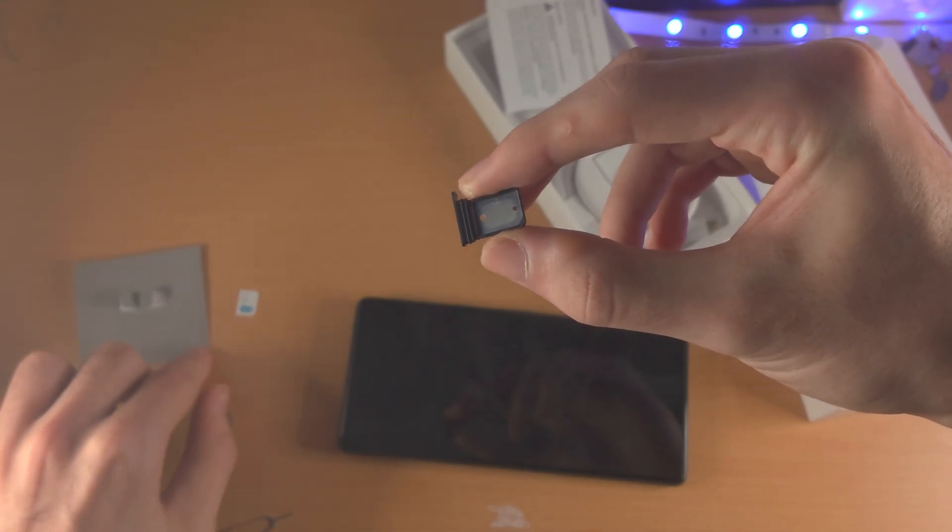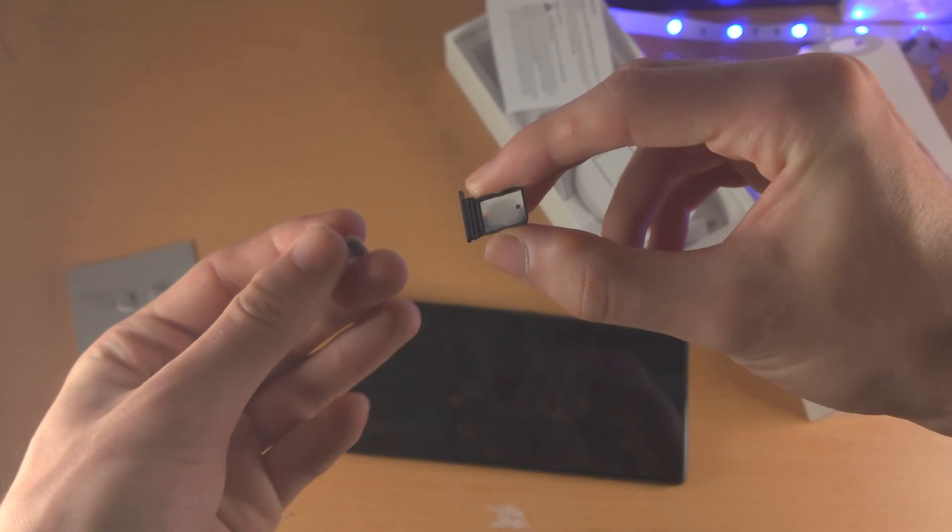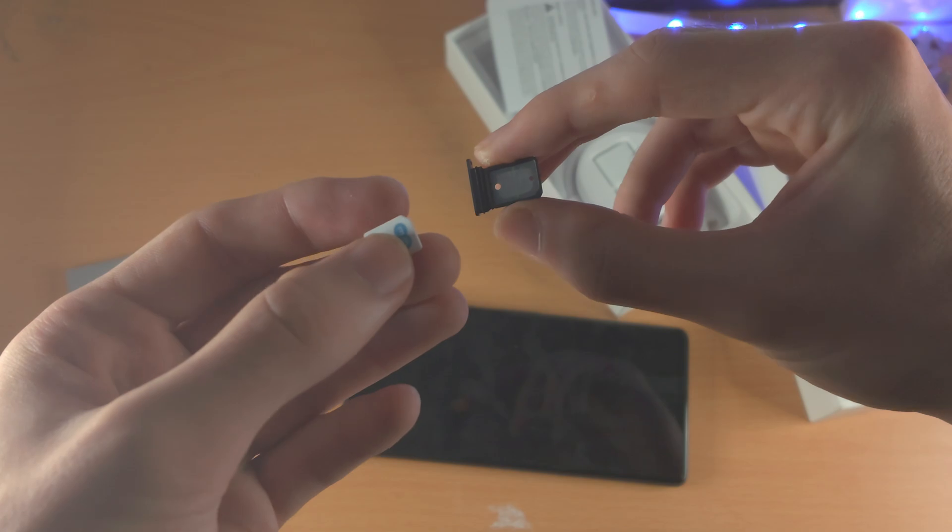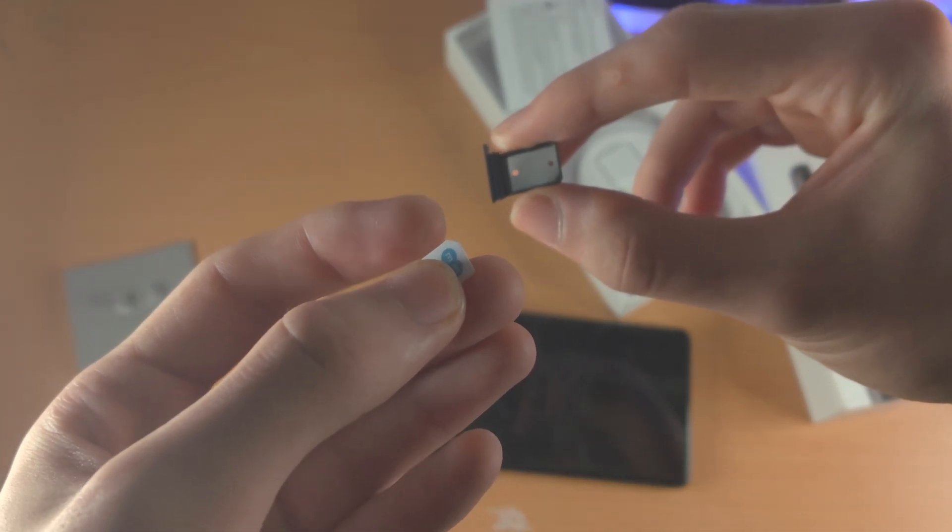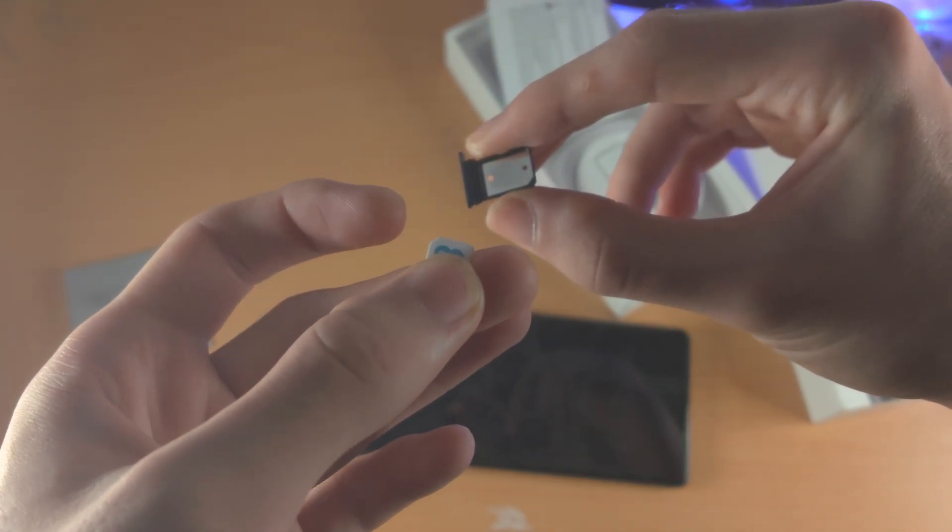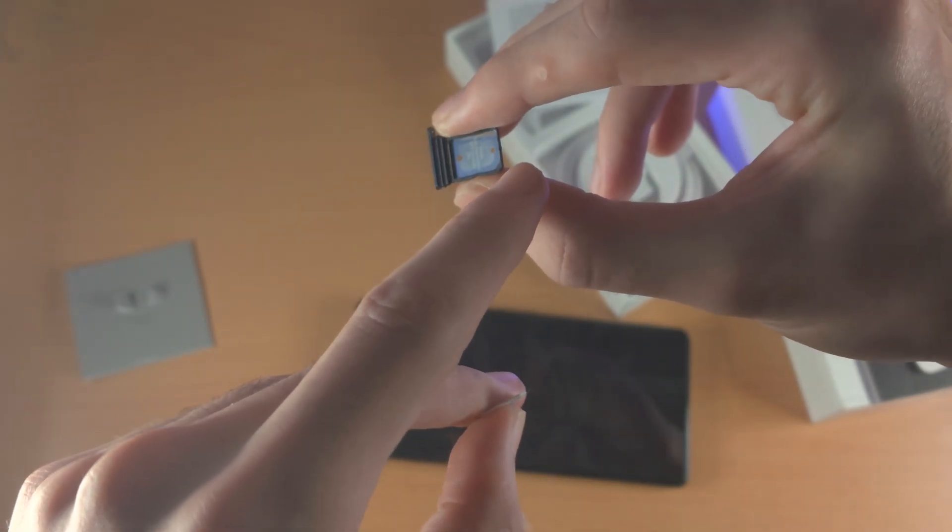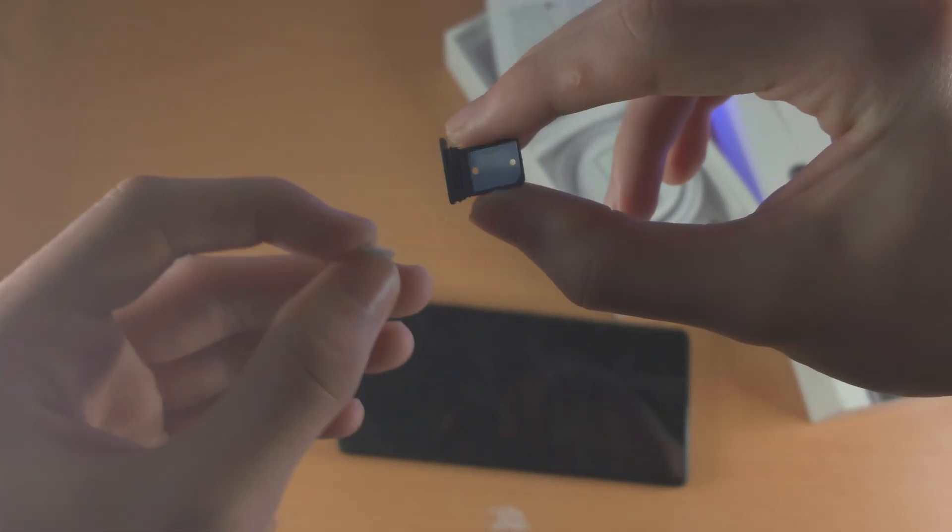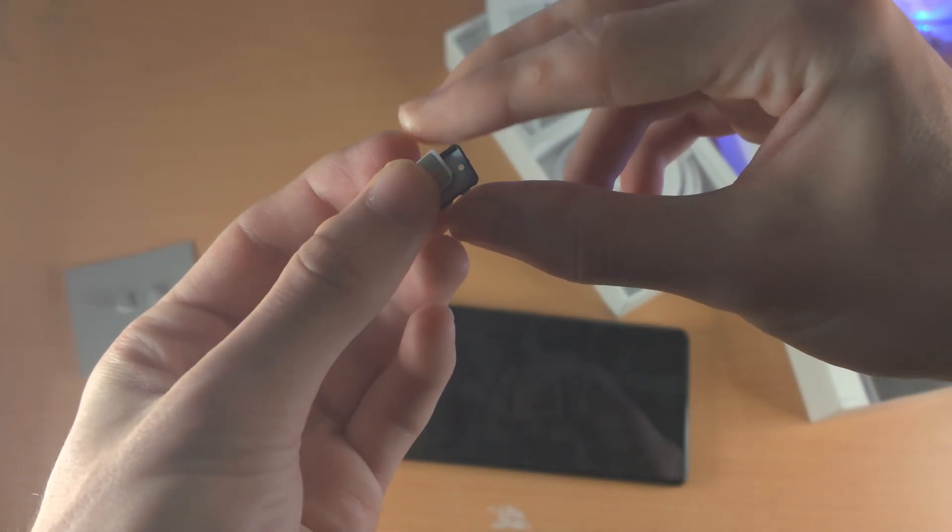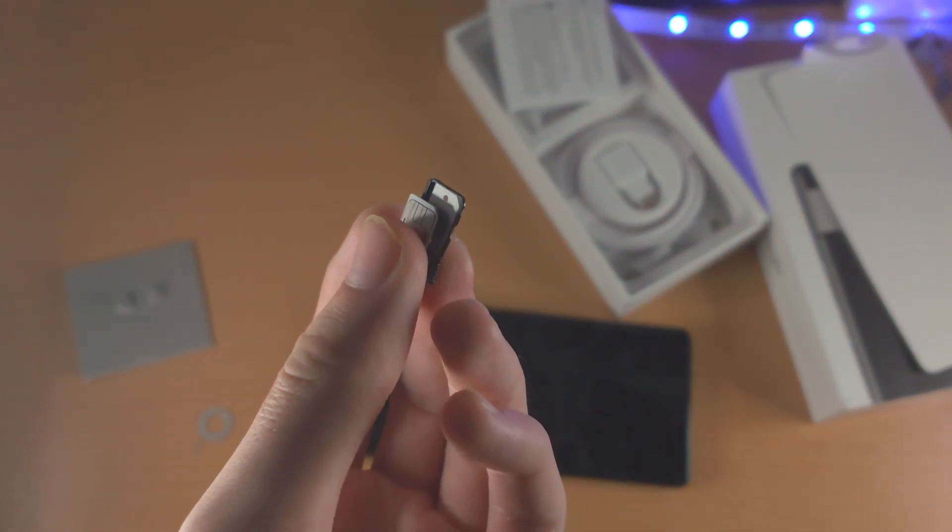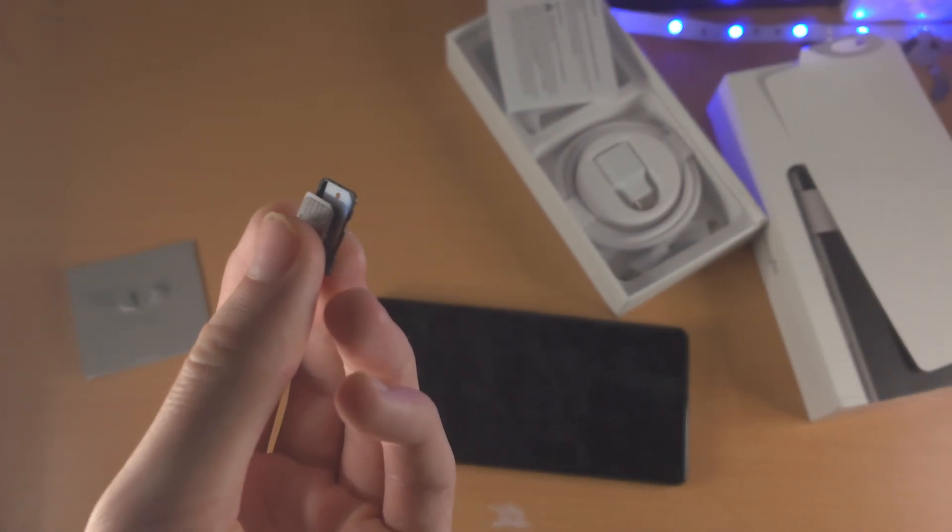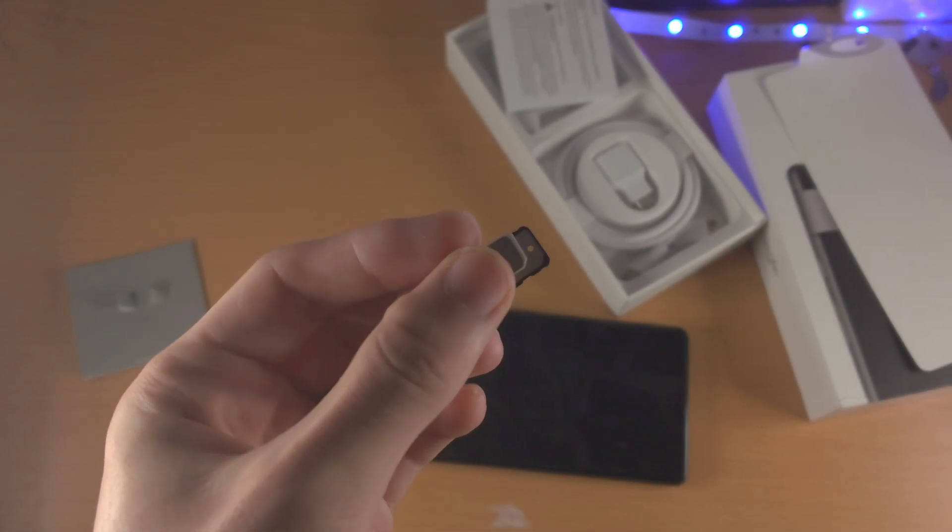And once you have the right side, you're going to get your SIM card. And you see we have this little groove off to the side here. And we also have a groove on the SIM card tray itself. So we just want to match the groove with both the SIM card tray and the SIM card itself.